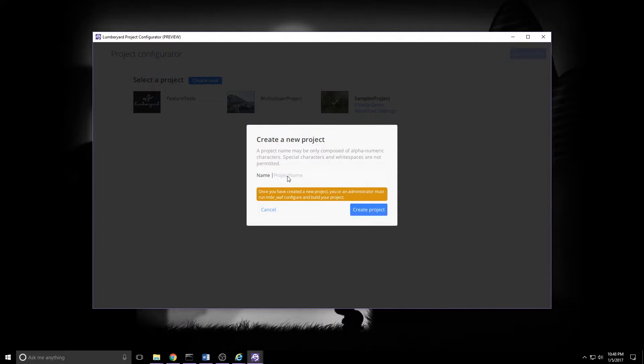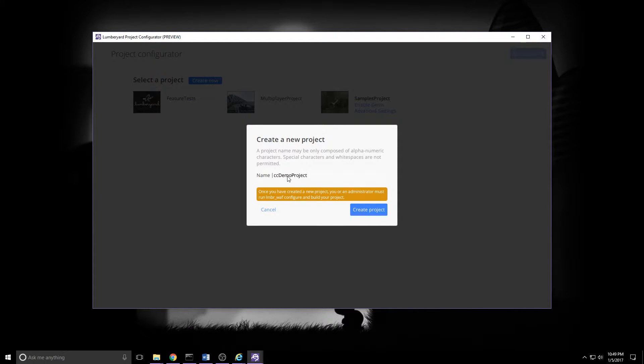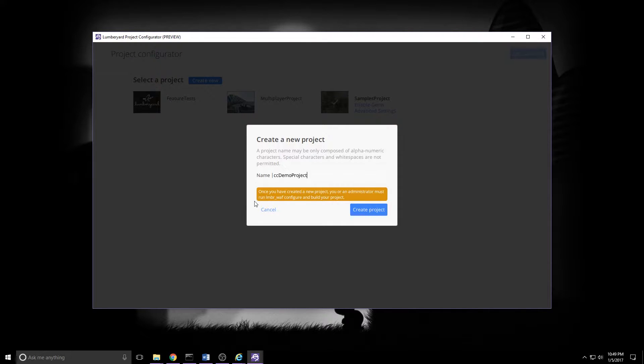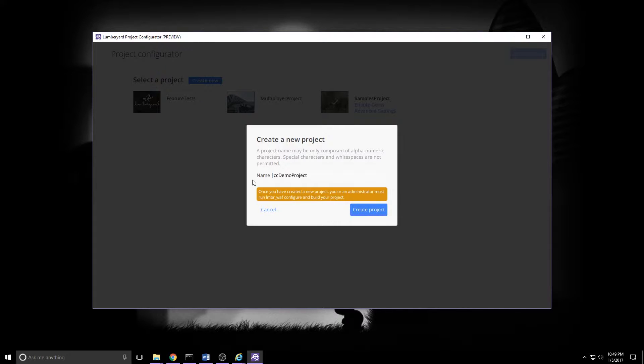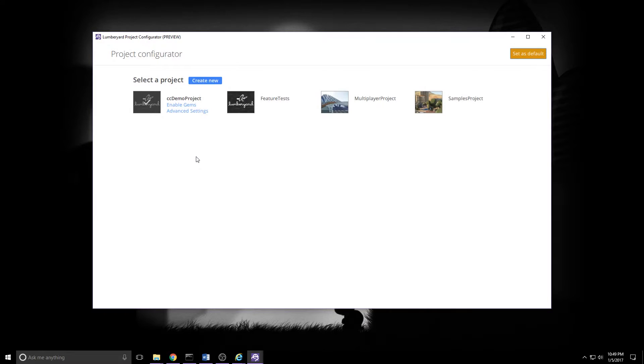We won't have the cursor in the name field, so click in there. I'll call this CCDemoProject. Please, whatever you do, do not put underscores in your project name. It will only lead to heartache. As always, do take note, we do need to run LumberWAF Configure when we're all done. We'll get to that in a moment. Once you've got the name in there, click Create Project.